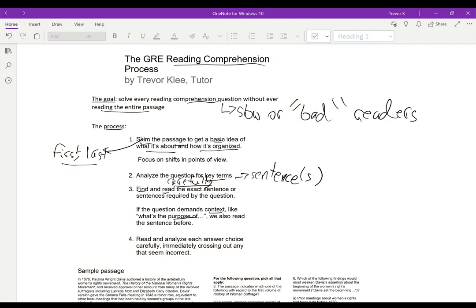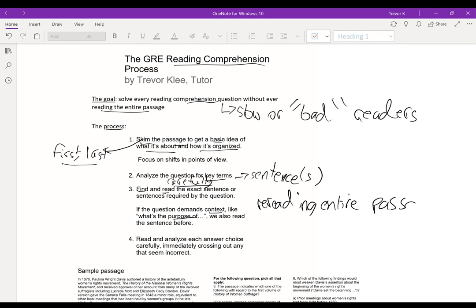This is the limit of our reading. We're only going to be reading the exact sentence and maybe the sentence before for context. We're never going to be reading the whole paragraph or the whole passage. If you find yourself rereading the entire passage, then you've done something wrong. You should never find yourself rereading the entire passage.